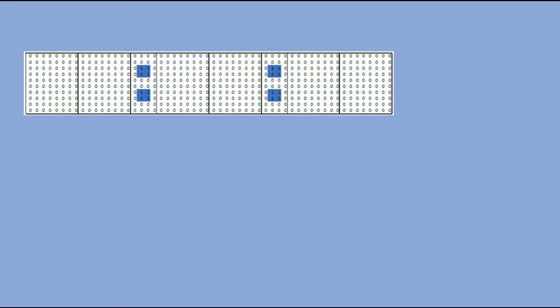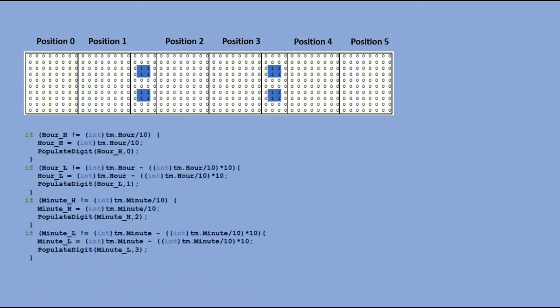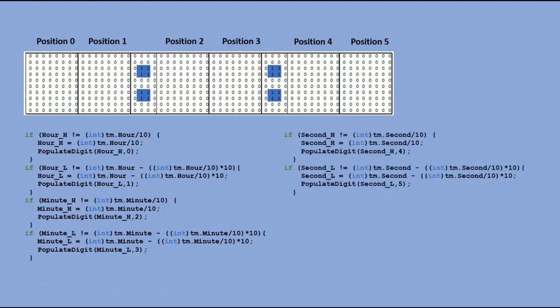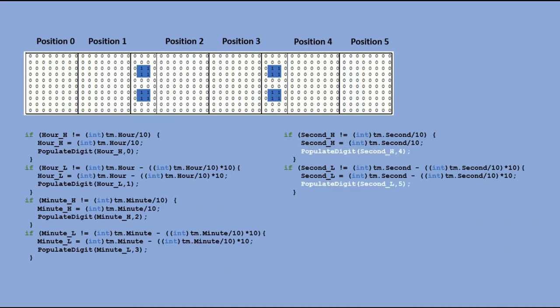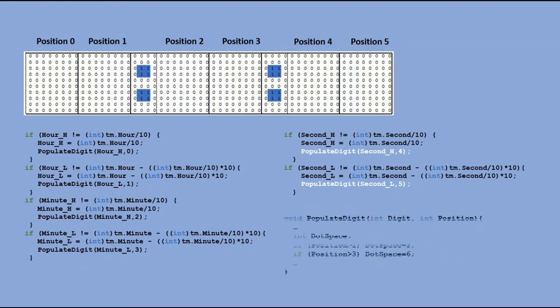Now let's try to incorporate seconds into time display. It is fairly simple. We just need to extend current time table by two additional positions, 4 and 5, and add another section in the main loop to populate those two positions from the seconds reading from the RTC. Also, in the populate function, when writing into the current time table, we were taking dots or colon space into account. Here we have to extend this as we have two columns, one separating hours and minutes and seconds.